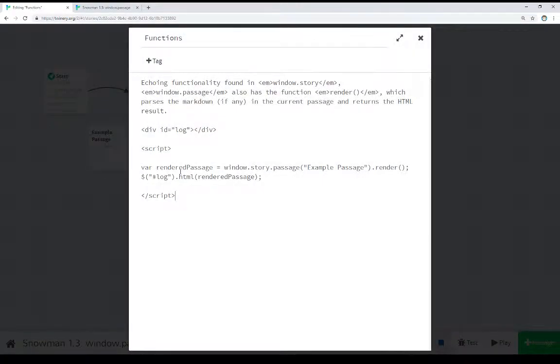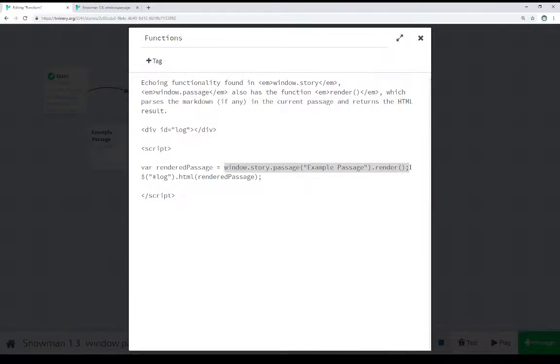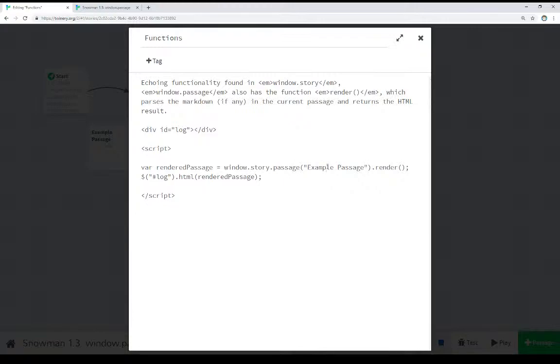Moving over to functions, I mentioned we can also use render. Notice right here, we're saying, using window.story and its passage function, go find a passage by this name, example.passage, and then use the render function right here to render it.